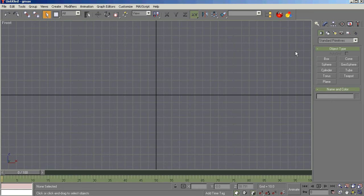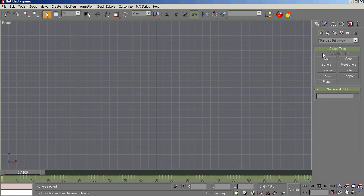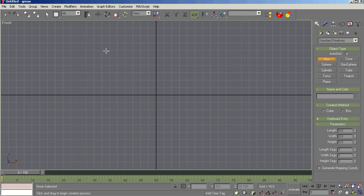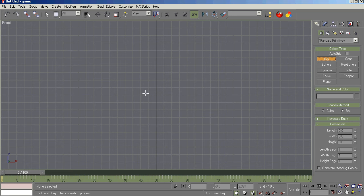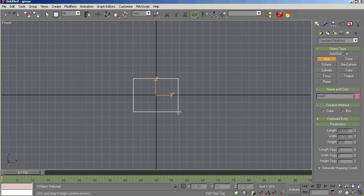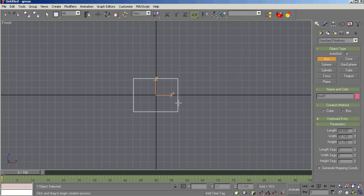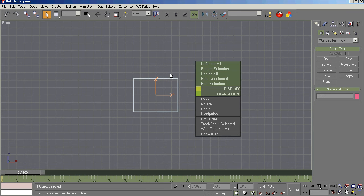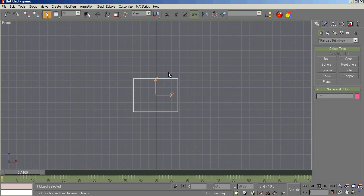To create basic geometry, or what GMAX calls standard primitives, it's a pretty simple procedure. You select the geometry you want to build. We're going to build a box. You'll notice down here there are parameters, length, width, and height parameters. And there's two ways to do this. You can just start here and then refine the parameters, or you can use the keyboard method. I usually just come in, create my box, and then come over and change the parameters.